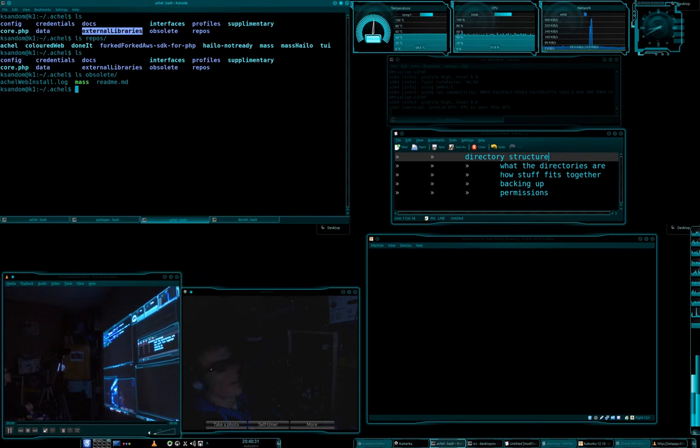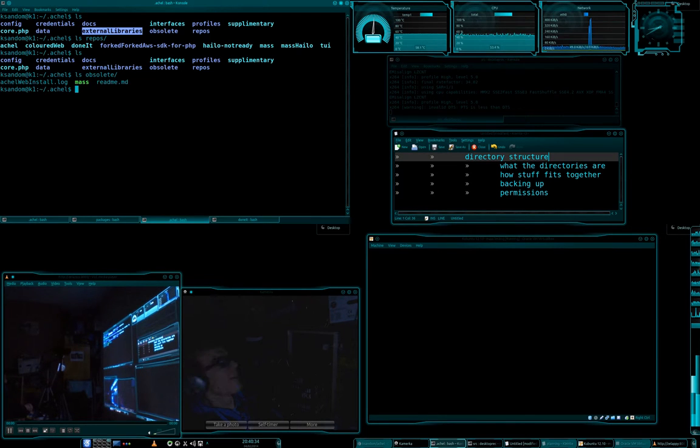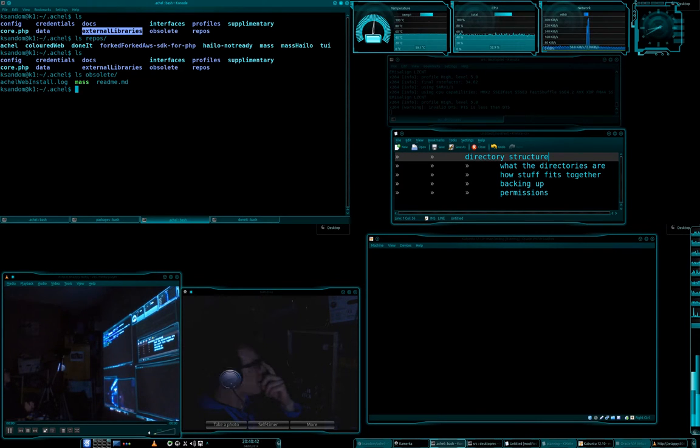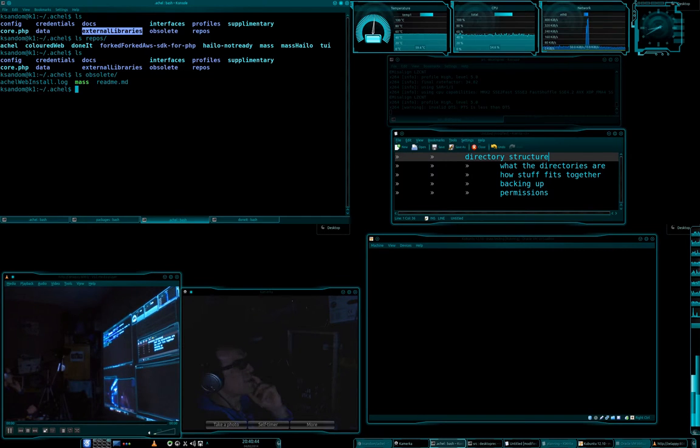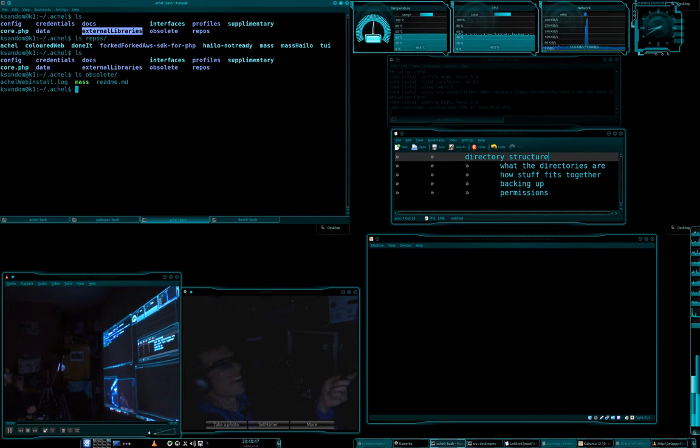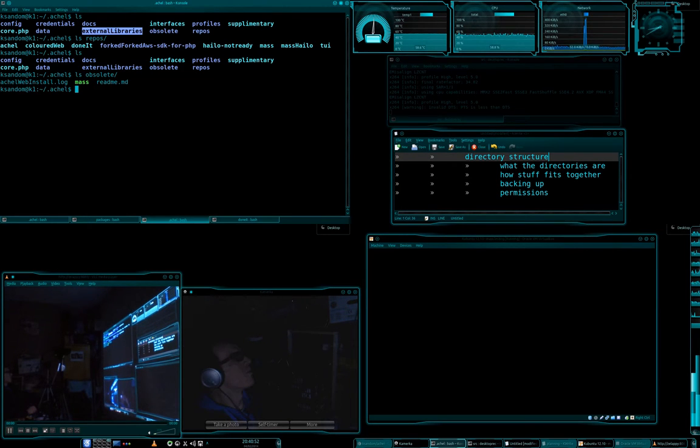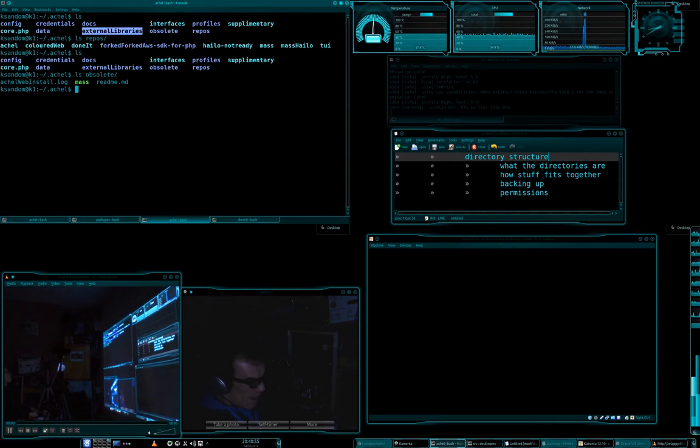Obsolete - obsolete is whenever you do an install and stuff is no longer needed, it goes into this directory here. And the idea is that if I've automated something and that stuffs up your specific situation, you can go and find it in here. That's the whole point of that.